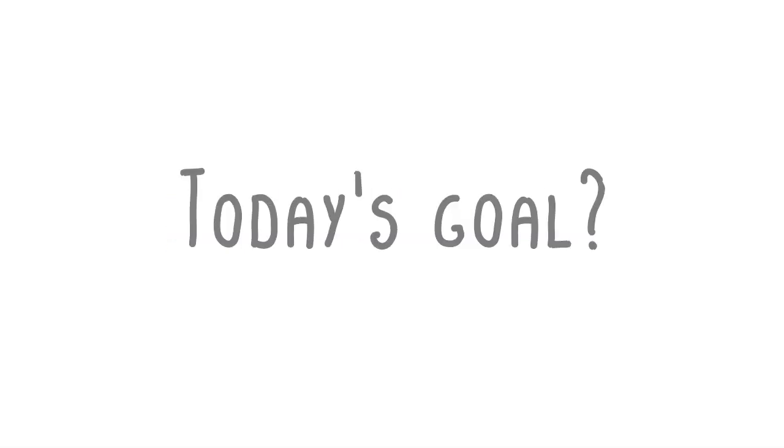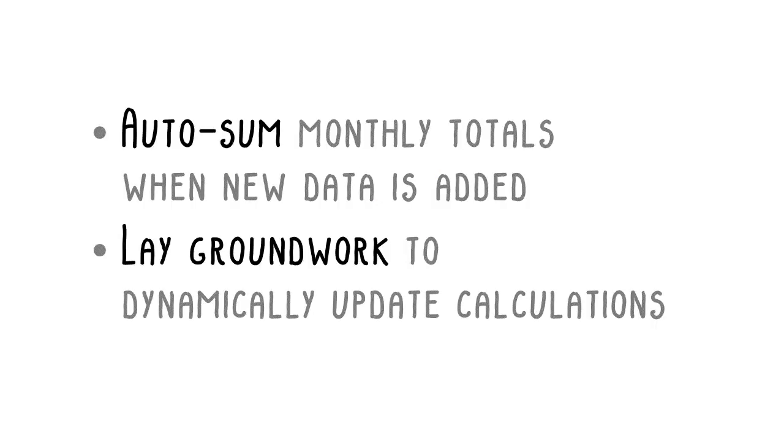Today's goal: we want to set up a structure using Excel formula to let us automatically calculate total and year-on-year sales quantity whenever new data gets added. We will also create reference date tables which are essential groundwork to make this template dynamically update the calculations based on your choice of reference point in time.